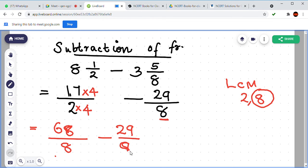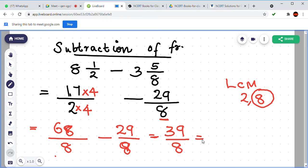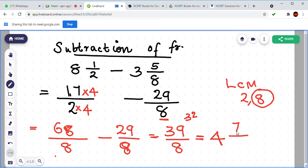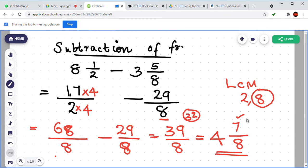68 by 8 minus 29 by 8. What is 68 minus 29? That is 39 by 8. Now 39 by 8 is in improper form. Convert to mixed: how many 8s in 39? 8 fours are 32. Difference between 39 and 32 is 7. So the answer is 4 and 7 by 8.